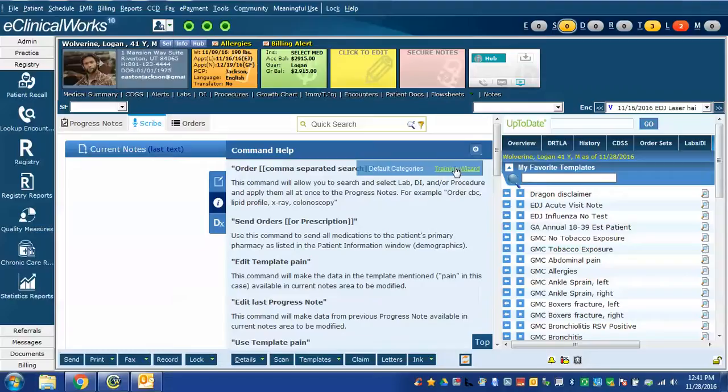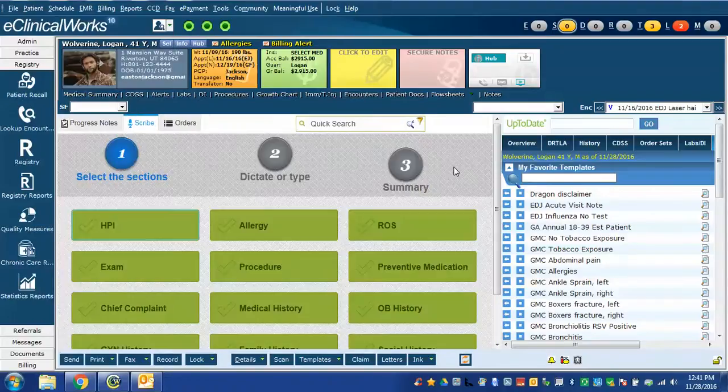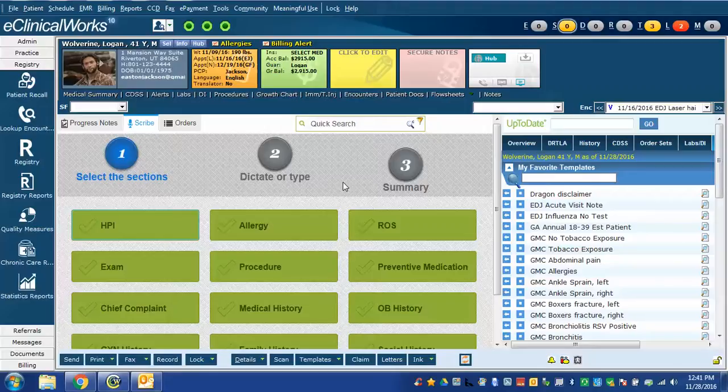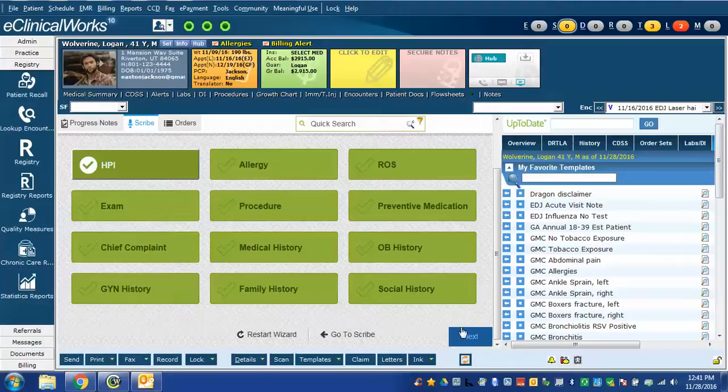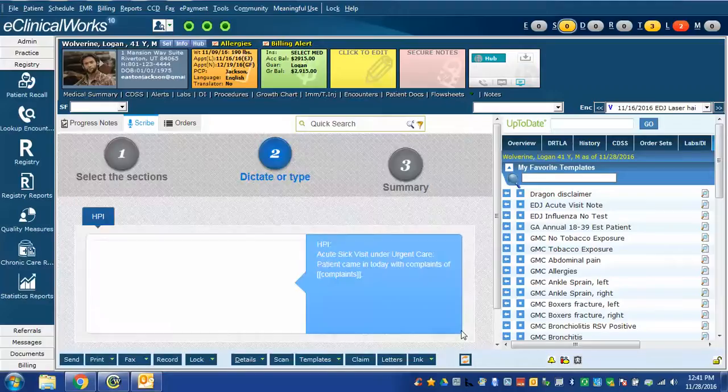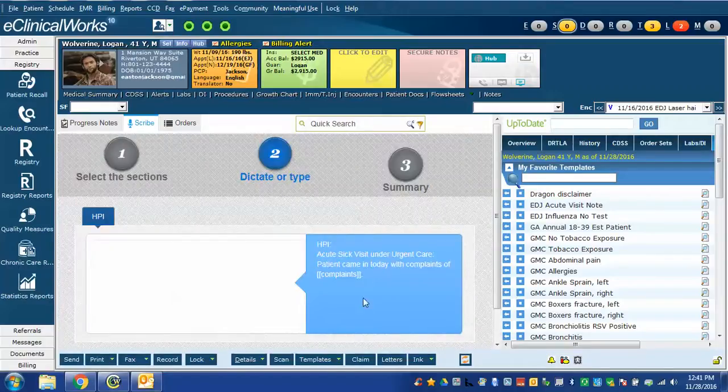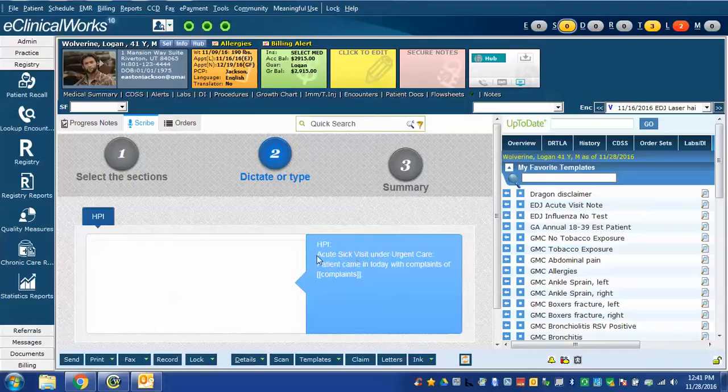We're going to go to the training wizard. When I click on it, we're going to do some training for one of the sections. I'm going to do training for HPI. So when I click on this, I scroll downwards to Next, and it's asking me to either type or dictate this text into the window.